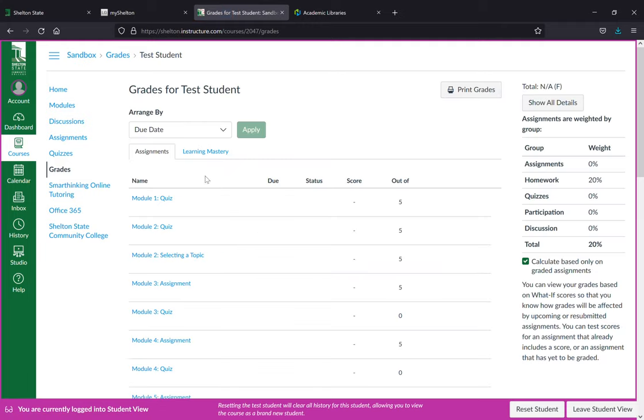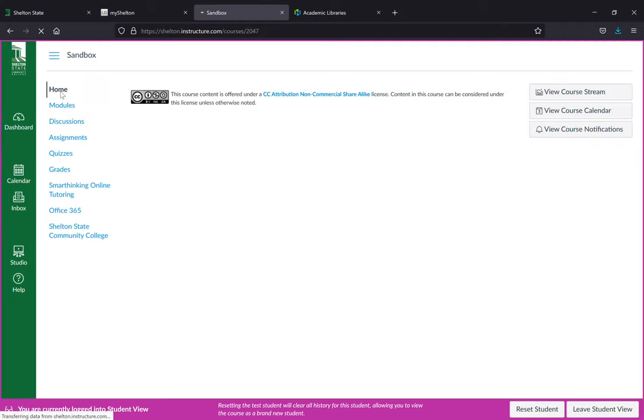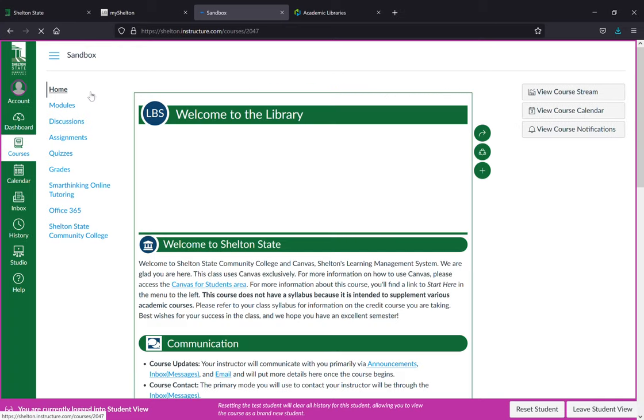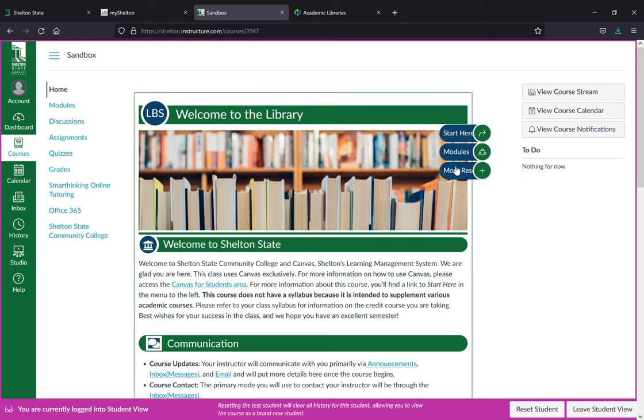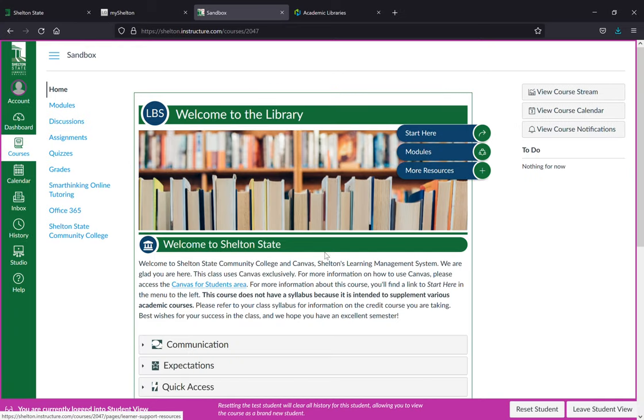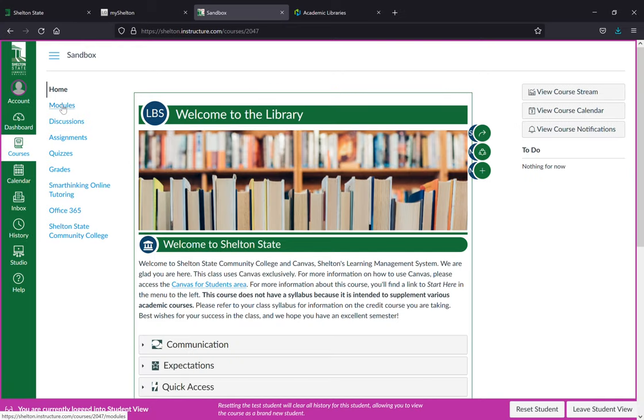Grades will be posted as they come available. You can always go back to the home screen and for every module let me show you a module for example.